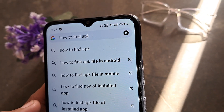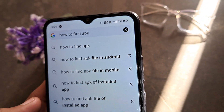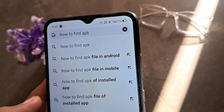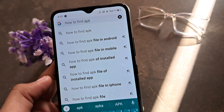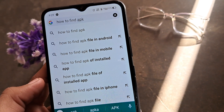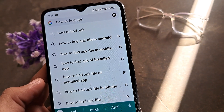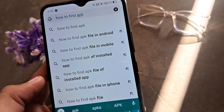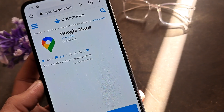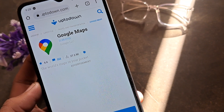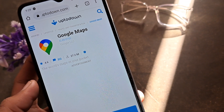How to find APK files on Android. This tutorial is going to be helpful in finding the APKs that are stored on your Android device or on any smartphone. Let's get started.